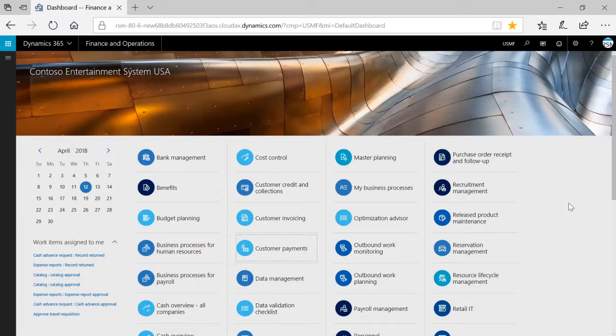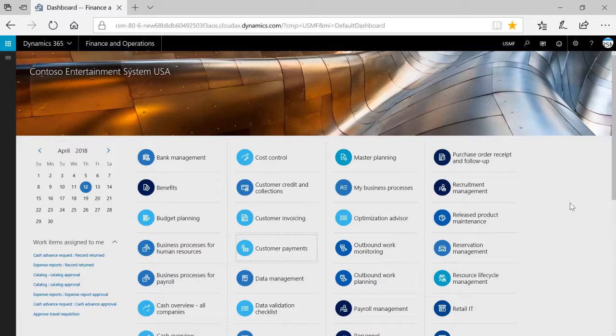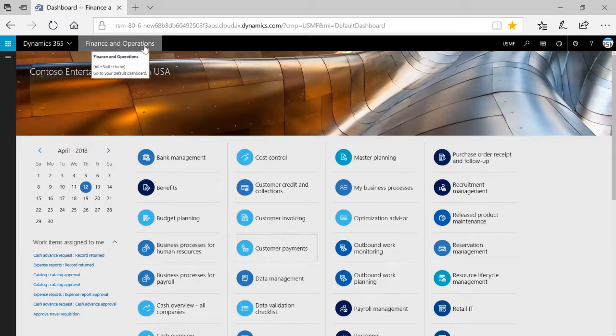It contains important information such as the calendar on the left and work items assigned to the user. In the center of the page, we can see tiles for all of the workspaces in the system. You can return to the dashboard at any time by clicking the Finance and Operations button on the navigation bar.